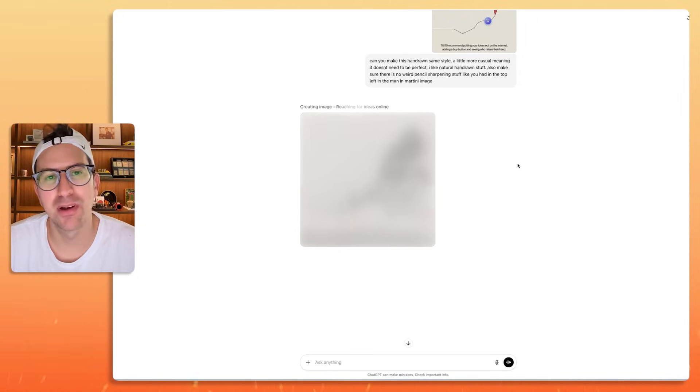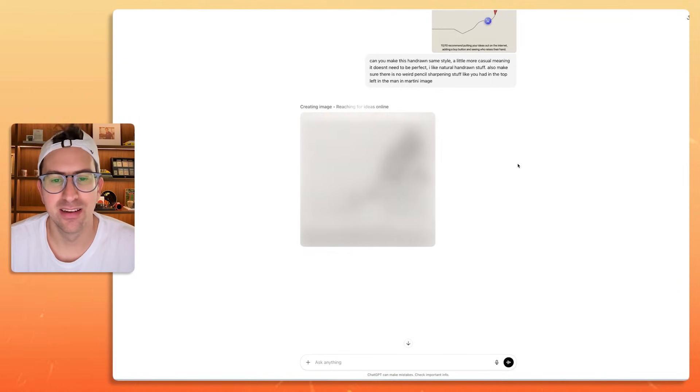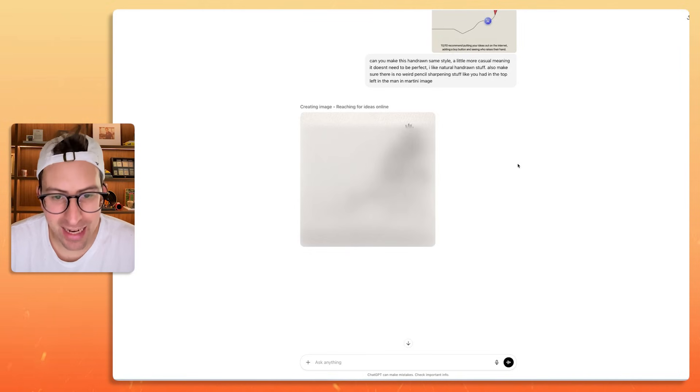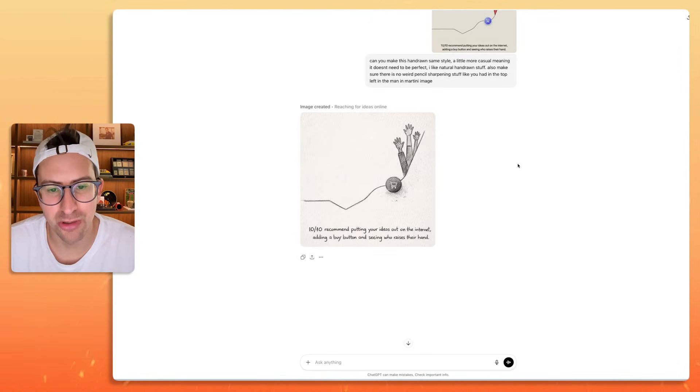I really do want these image models to be really good. We've gotten to the point where ChatGPT, Gemini 3, a lot of these LLMs from a text base is just so, so, so good.